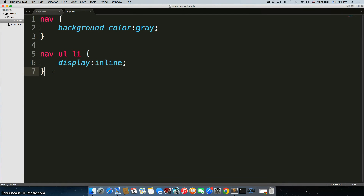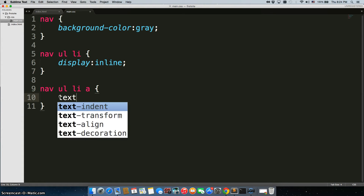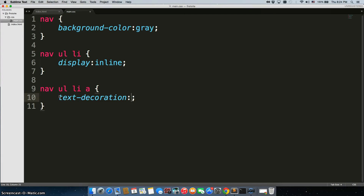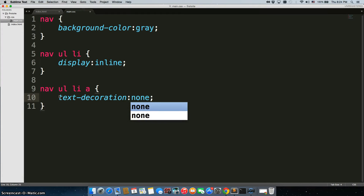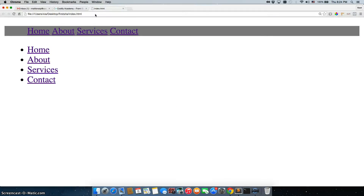Next thing we need to do is remove that underline from the a tag. We can do something very similar: nav ul li a. And we'll do text-decoration none. All right, there we go.